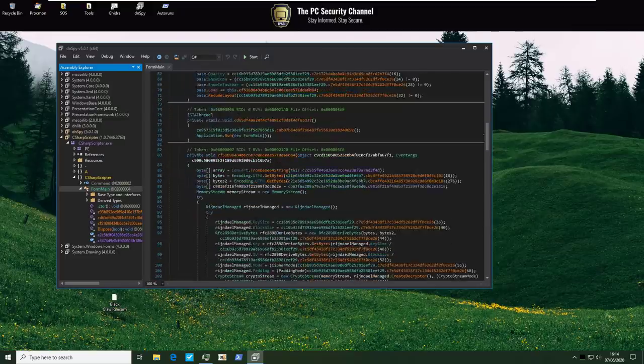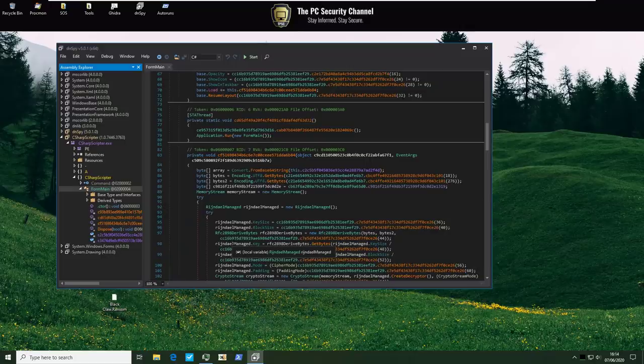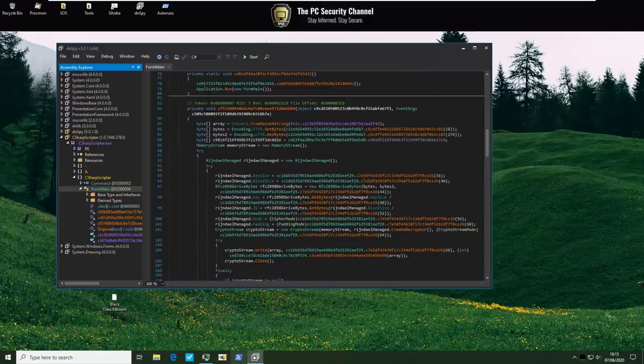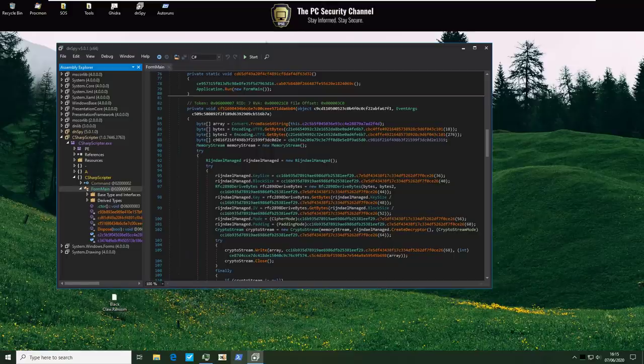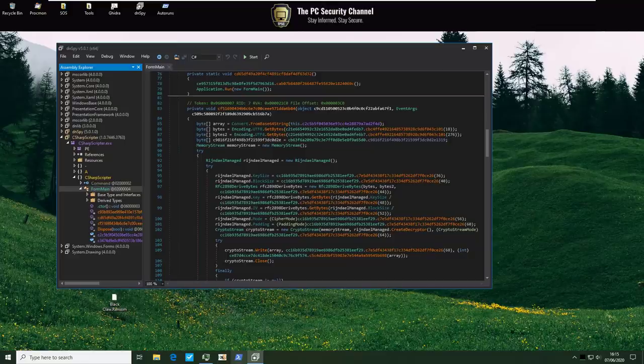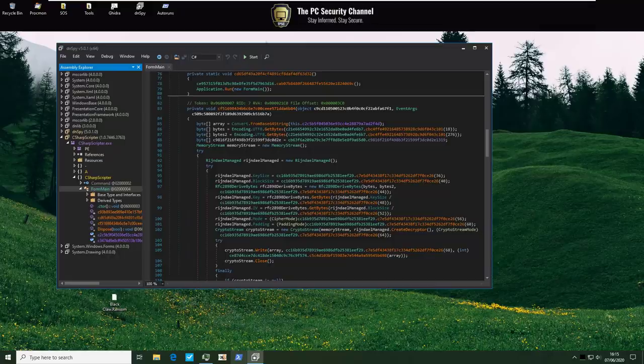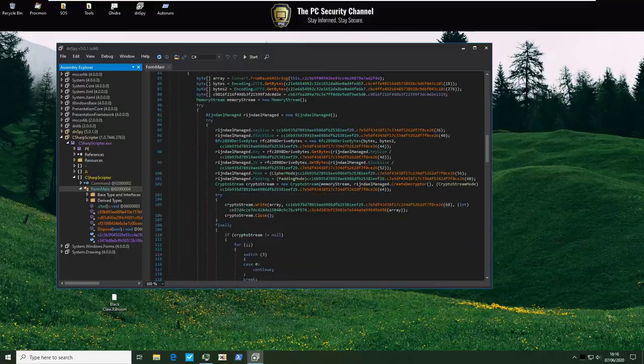Now we've got Rijndael. That's a common encryption method. For those of you unfamiliar with cryptography Rijndael is basically just AES. Not exactly if you're talking technical terms. I think it's the superset of AES. But usually when people are using the Rijndael managed function in their program they're trying to implement AES. And we've got CryptoStream.